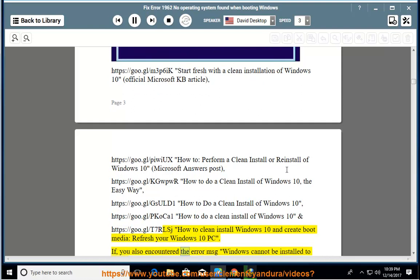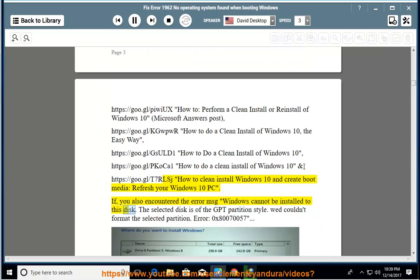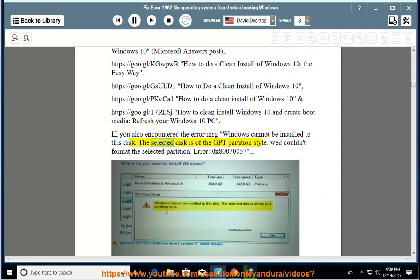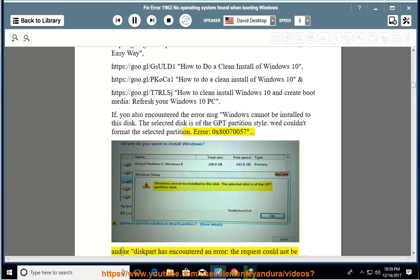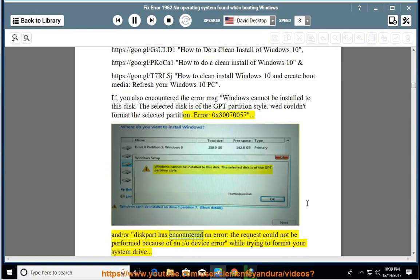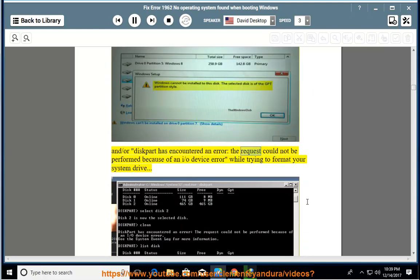If you also encountered the error message Windows cannot be installed to this disk, the selected disk is of the GPT partition style, WED couldn't format the selected partition Error 0x80070057, and/or disk part has encountered an error, the request could not be performed because of an I/O device error while trying to format your system drive.